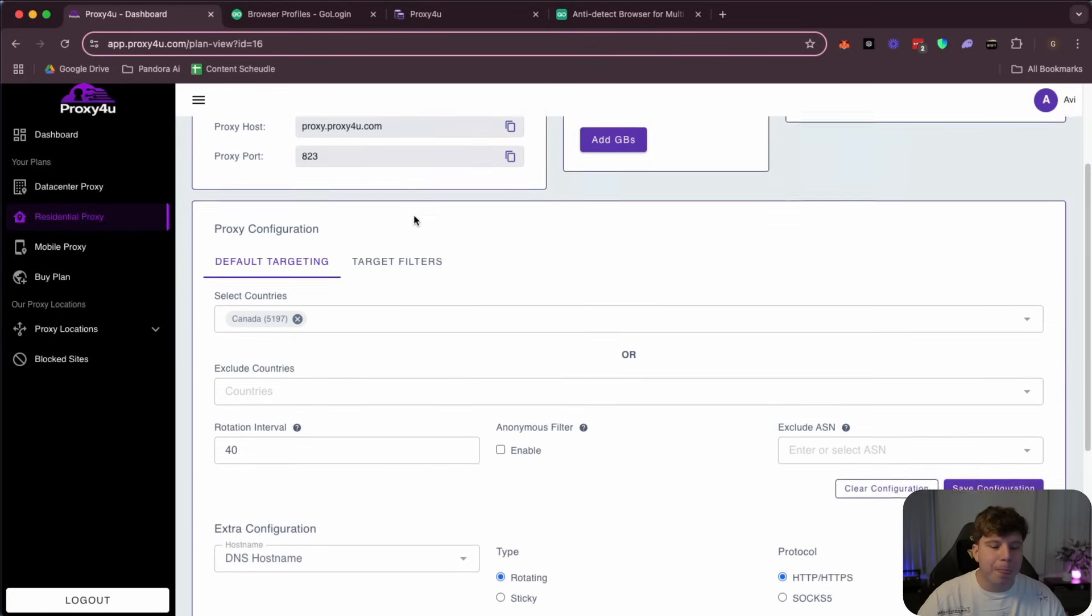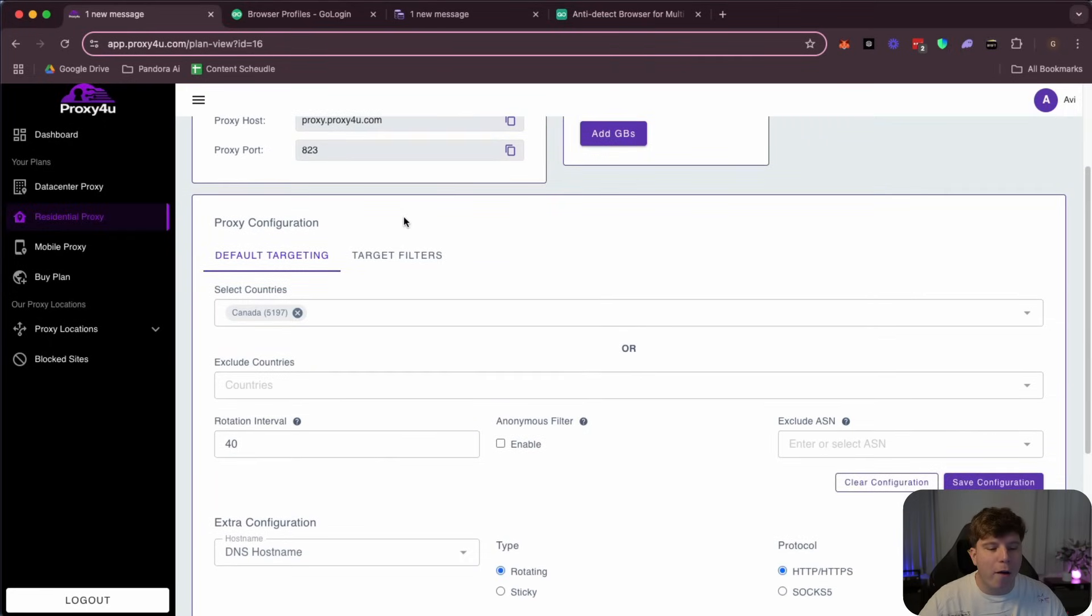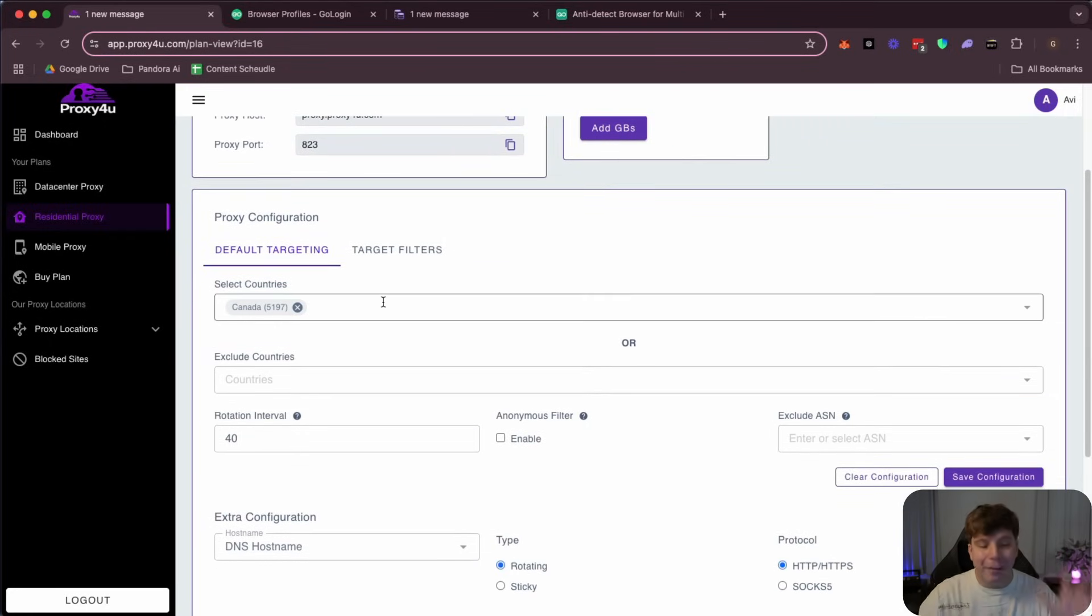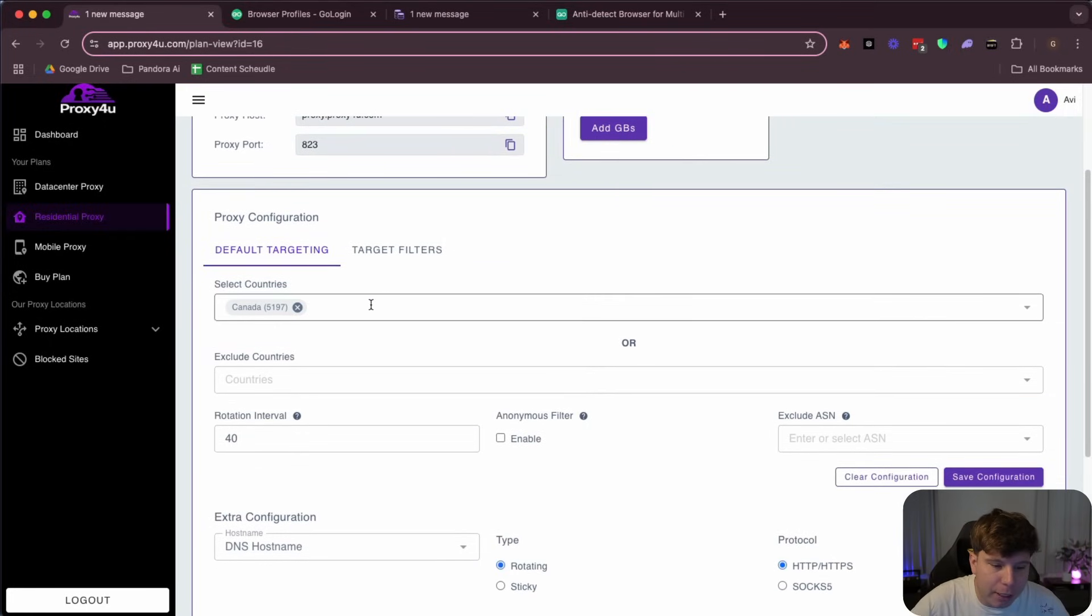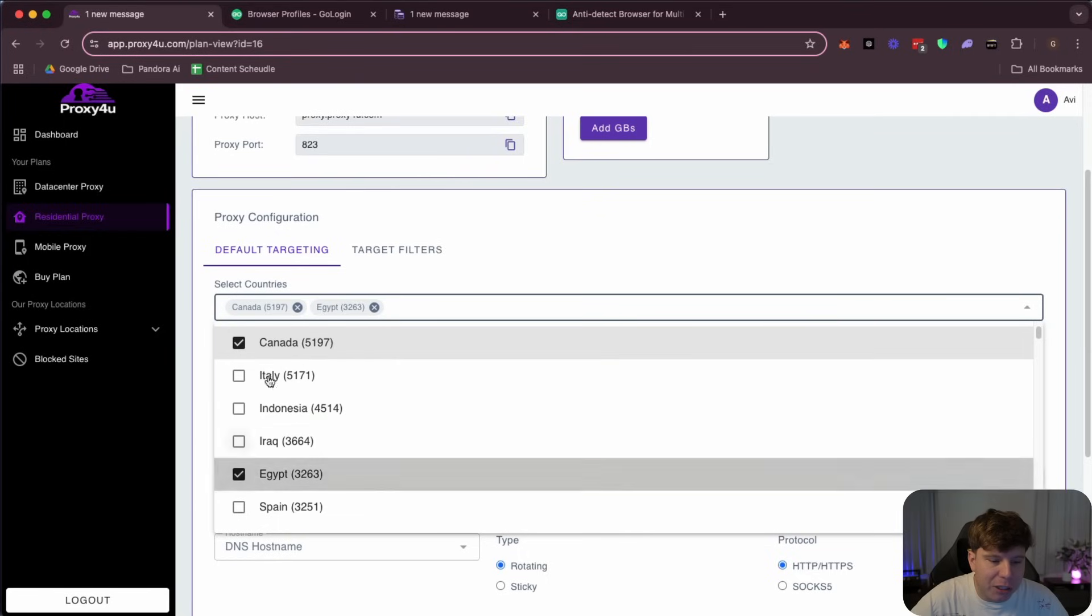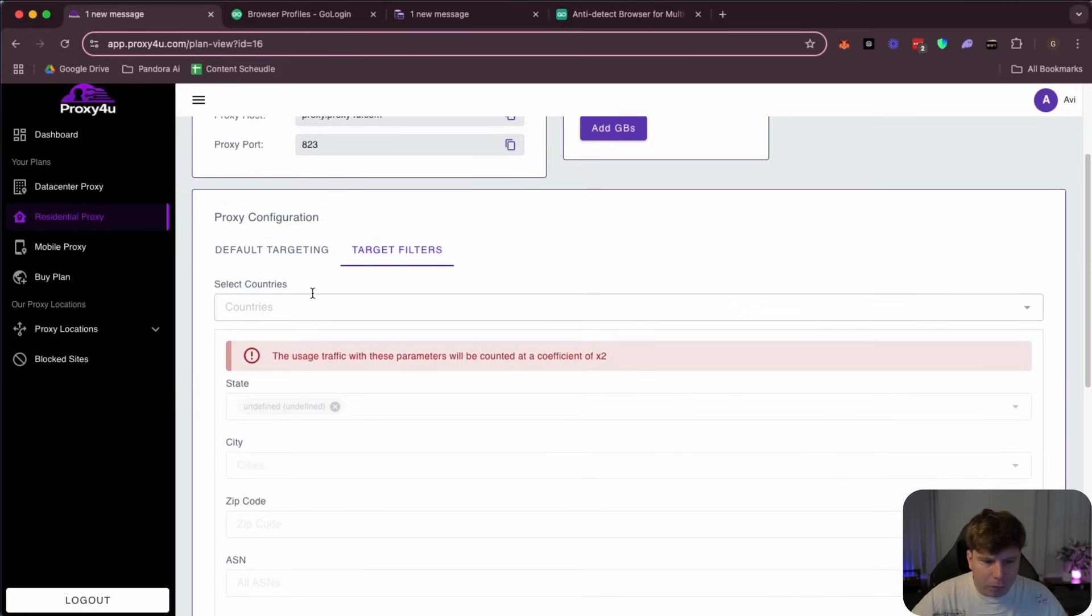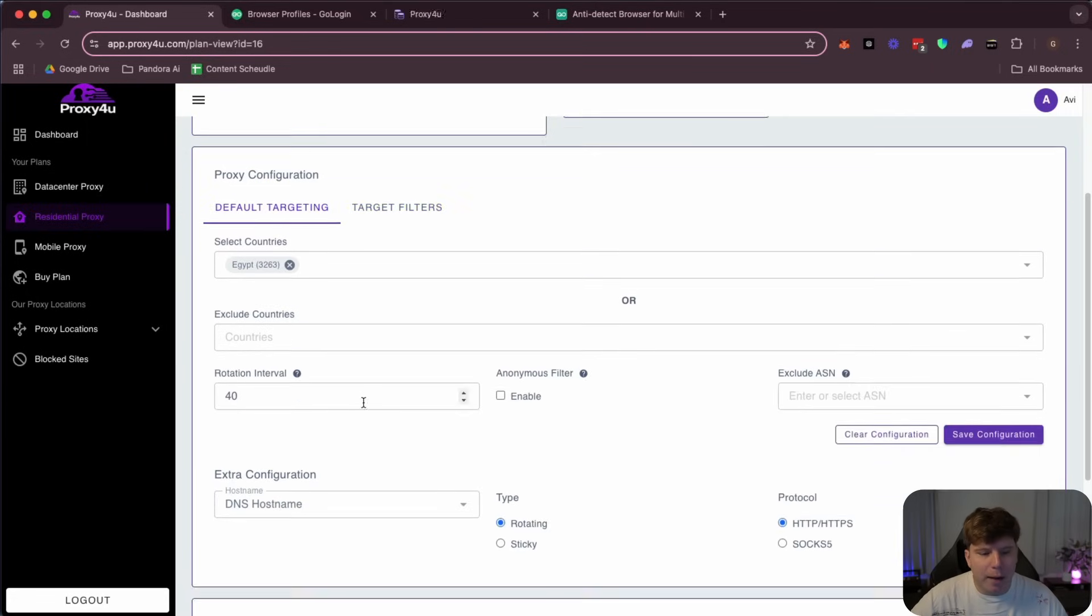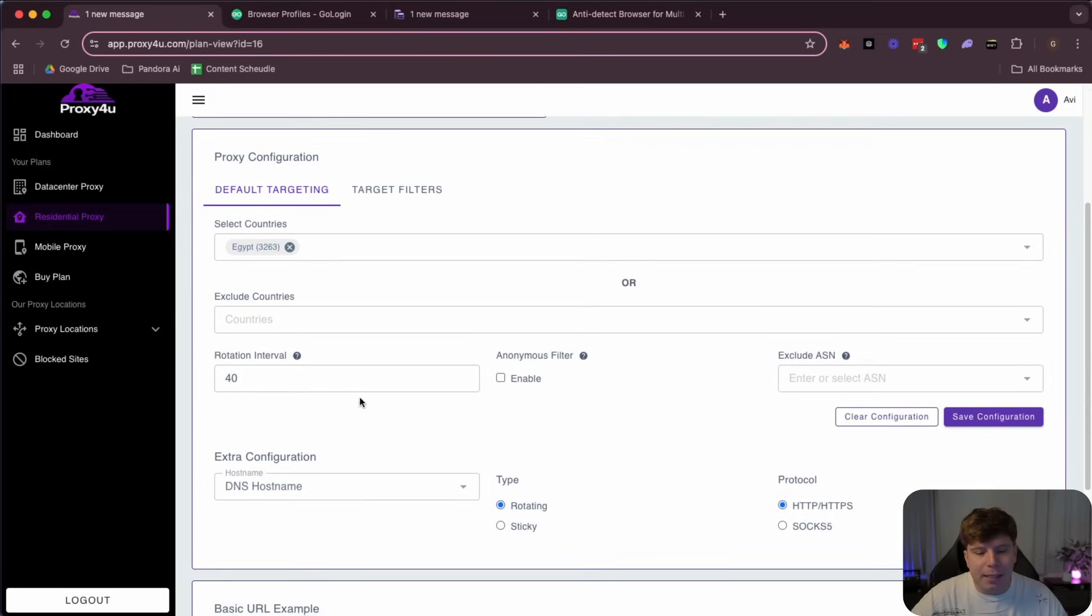All right, first thing I'm going to do is choose where I actually want the proxy to be if you want to do that yourself. So I'm going to go with, let's go with Egypt for this one. So we're going to go with Egypt.